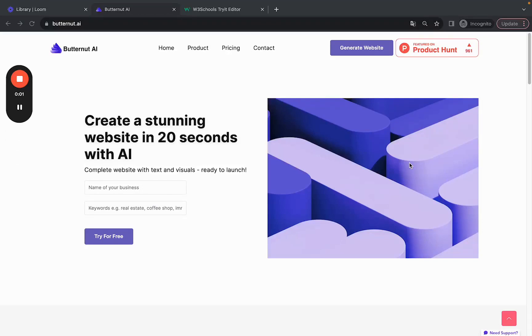Hello everyone! Today we have launched a new version of Butternut AI with a lot more features. Now let me show you what you can do with building a website on Butternut AI.